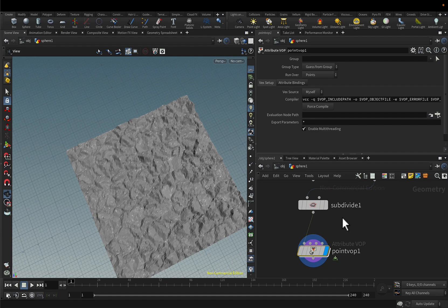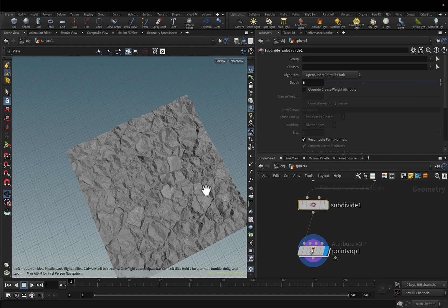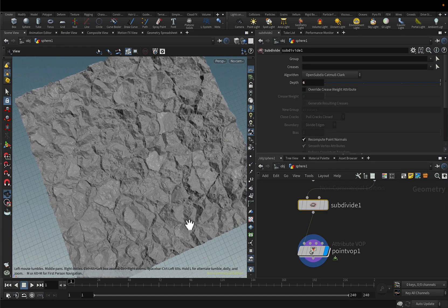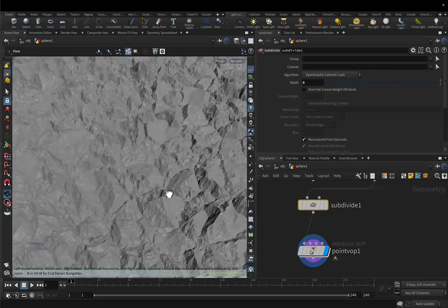I'll just subdivide a bit more. You'll see that you have a very cool effect here.